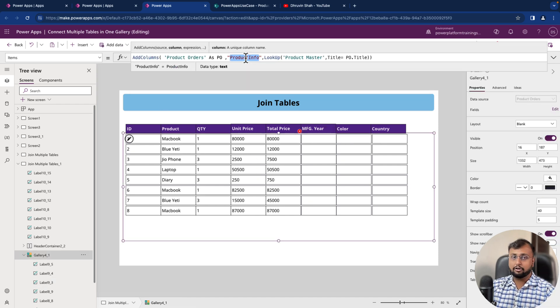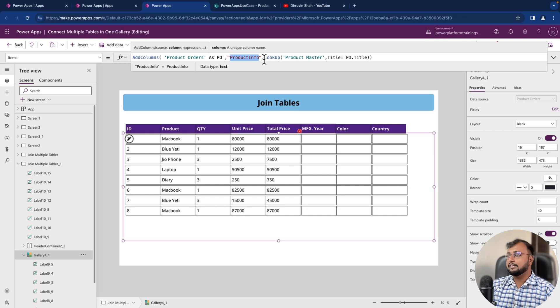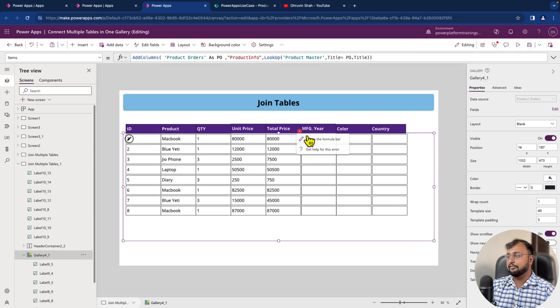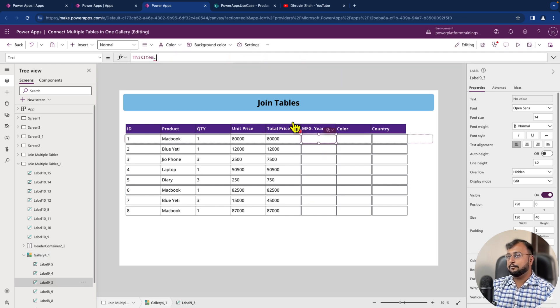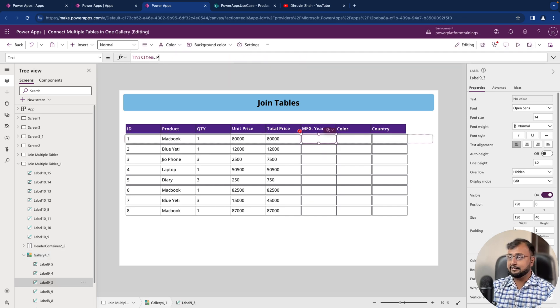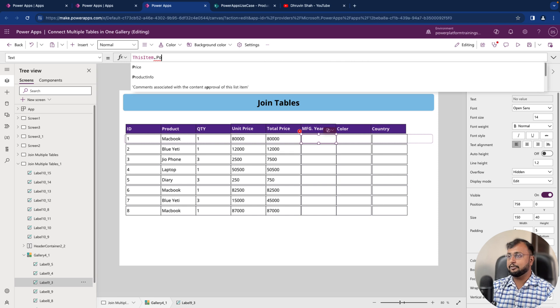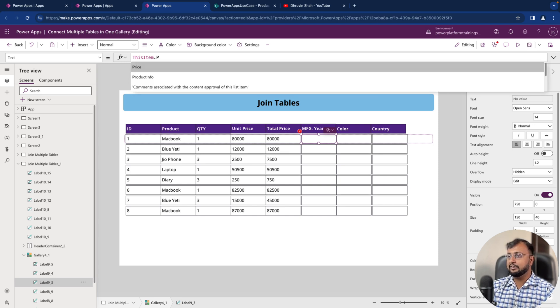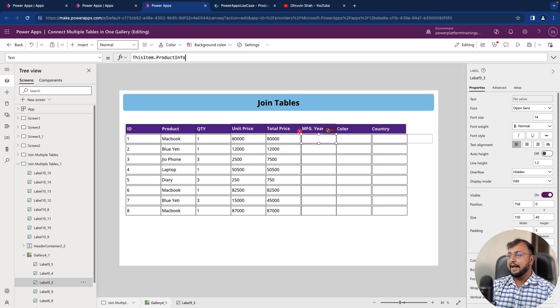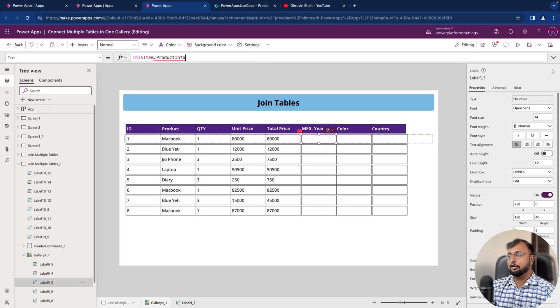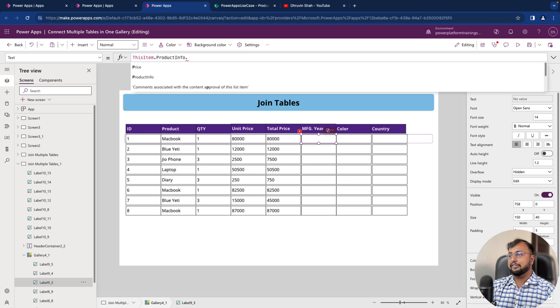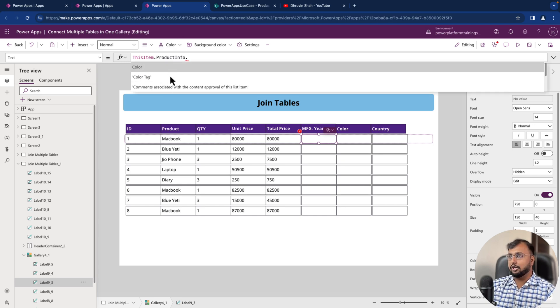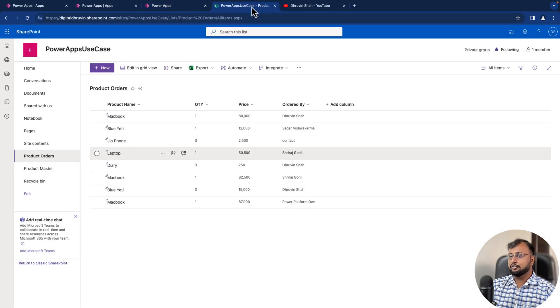So product info is not actually your data source column. This is what you created here. So you need to provide it like ThisItem.ProductInformation. And after that, you need to use one more dot operator. So when you use dot, it will show you all the other columns.